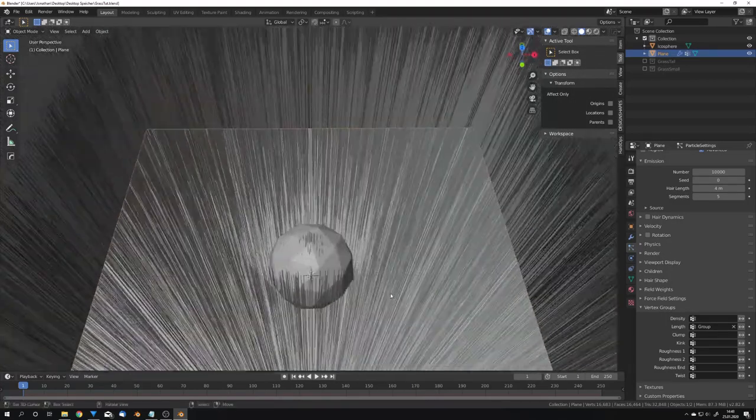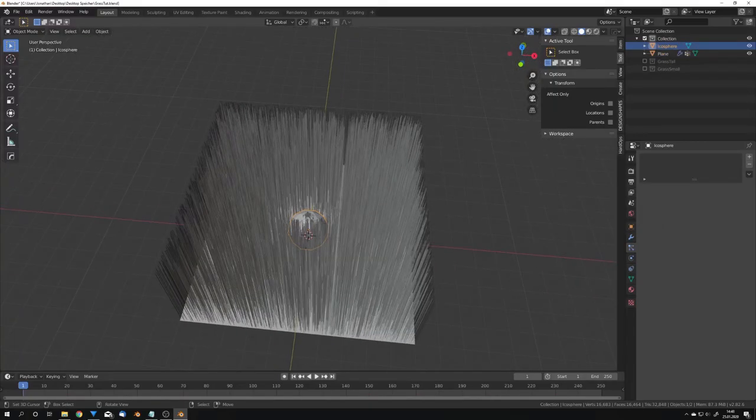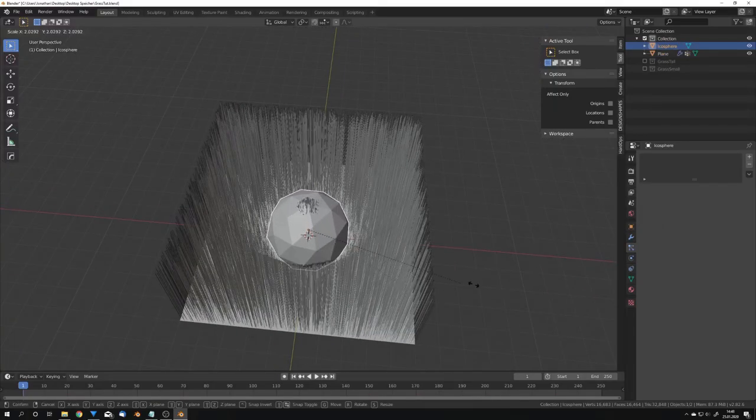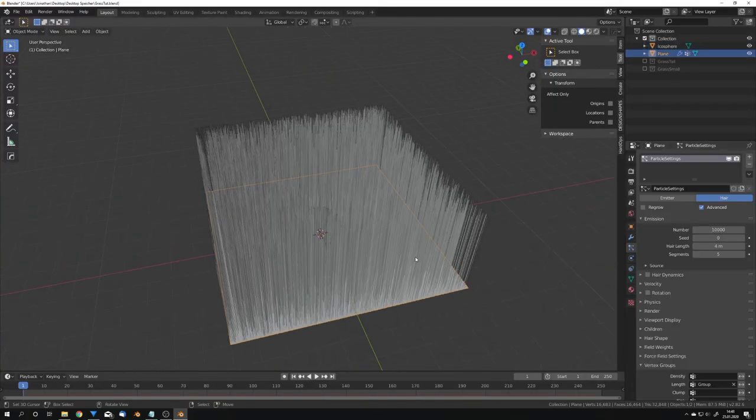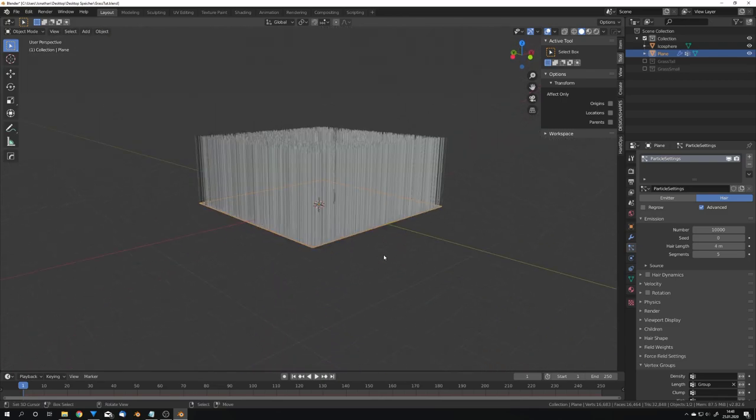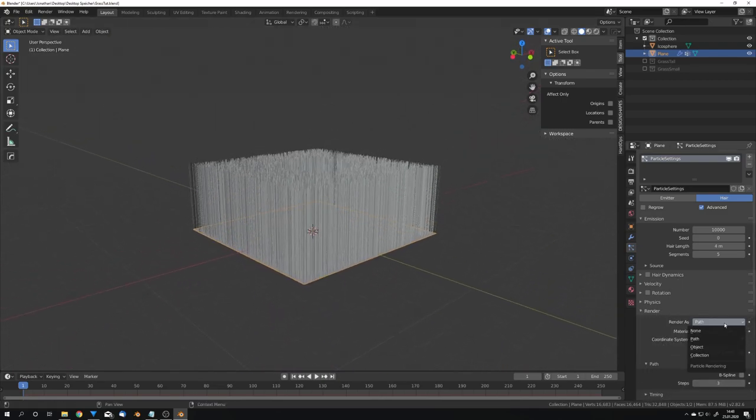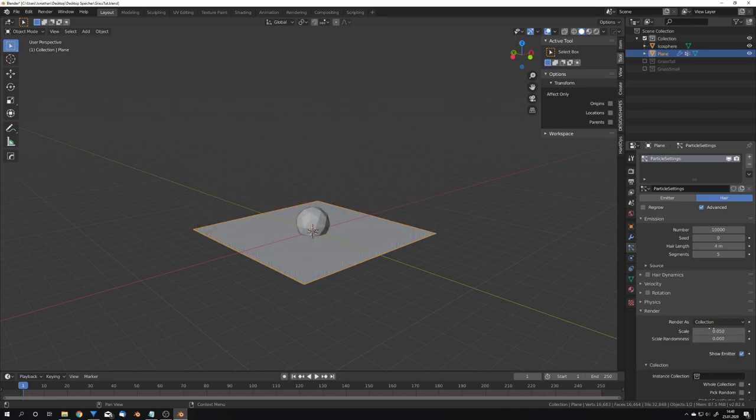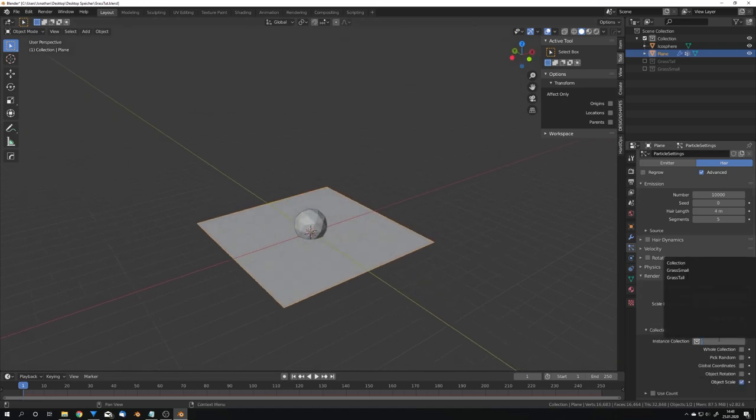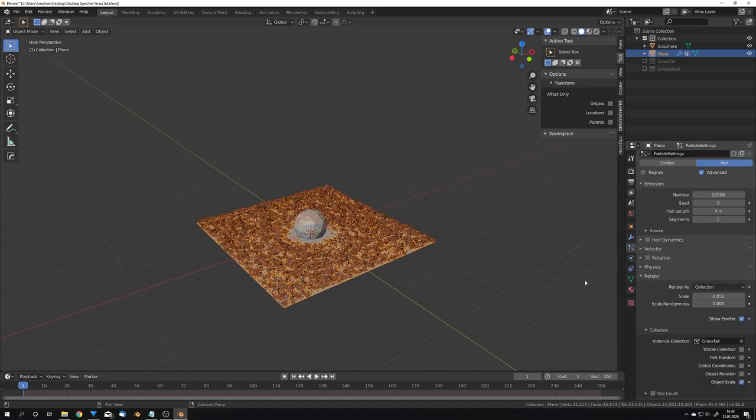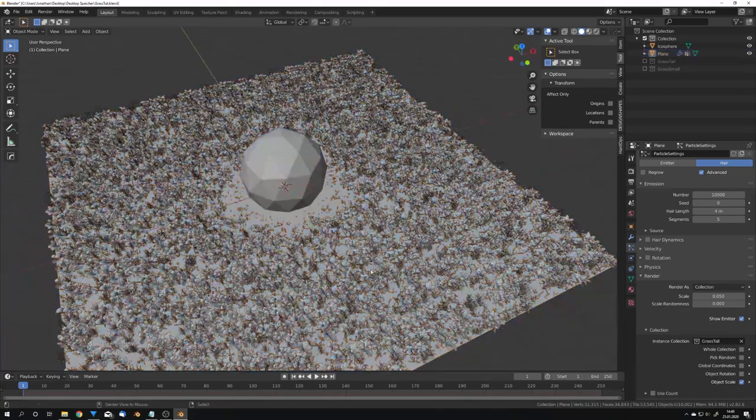You can now see that wherever the icosphere is the hair particles get a lot shorter but we of course don't want them to be just these hair strands so under render we're going to use collection and this is going to be our tall grass so select grass tall.